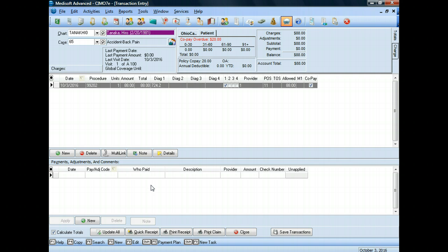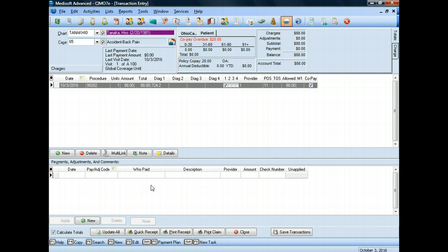Looking at our source document for Hiro Tanaka, which is the encounter form, I can see at the bottom of the encounter form that she paid $20. It was a copay, though it doesn't indicate it's a copay. Remember our little reminder that popped up that said we had to collect $20 from the patient. We're making the assumption that it's for her copayment. And she wrote us a check, and the check number is number 123.